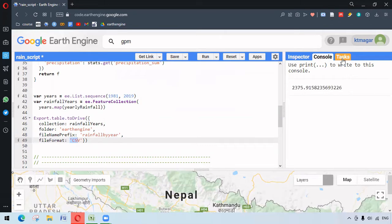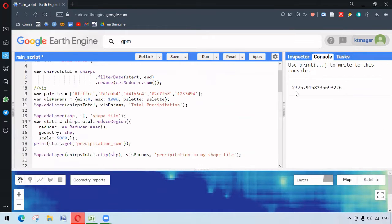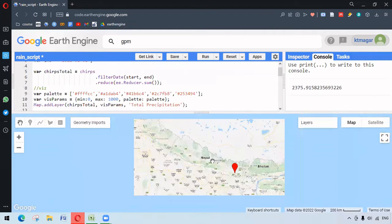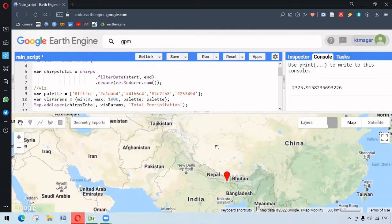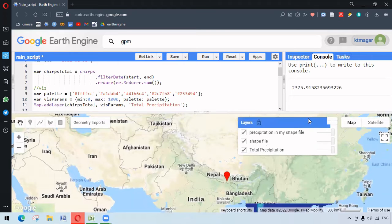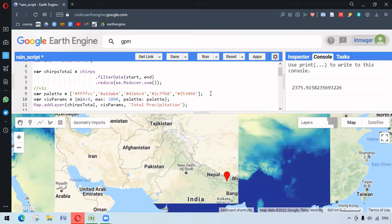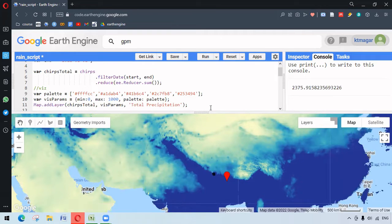When we run all the code, we first get the rainfall from our area of interest — the shapefile. We can visualize it for the whole map. We had named this layer 'total precipitation' for verification.